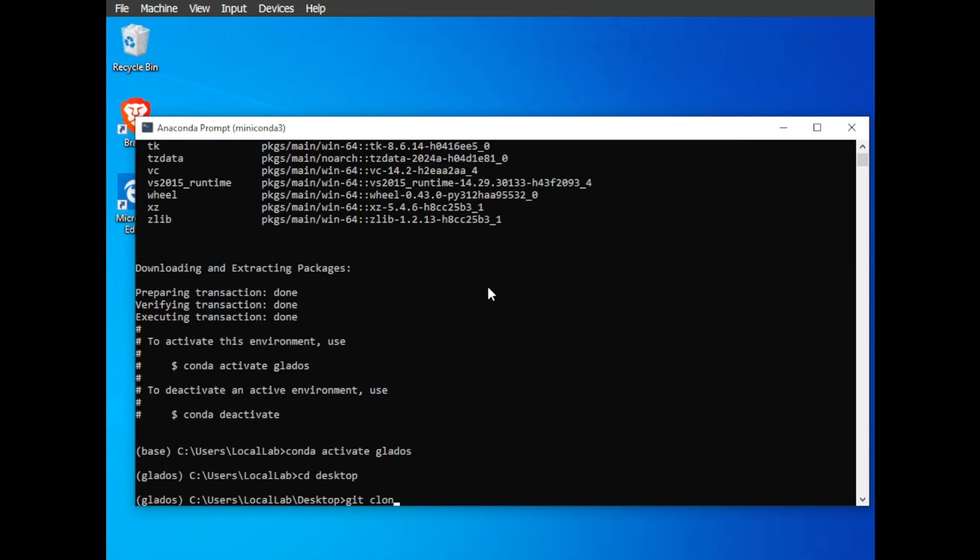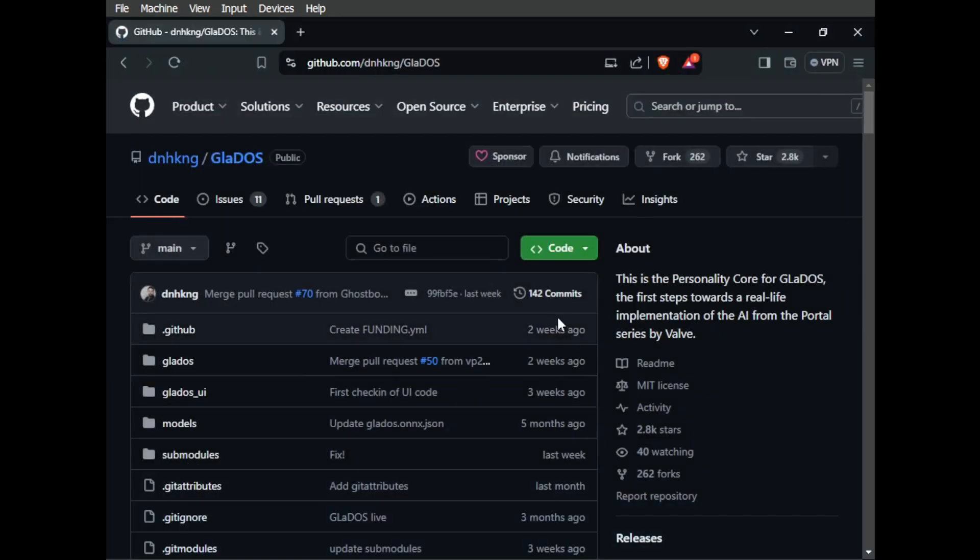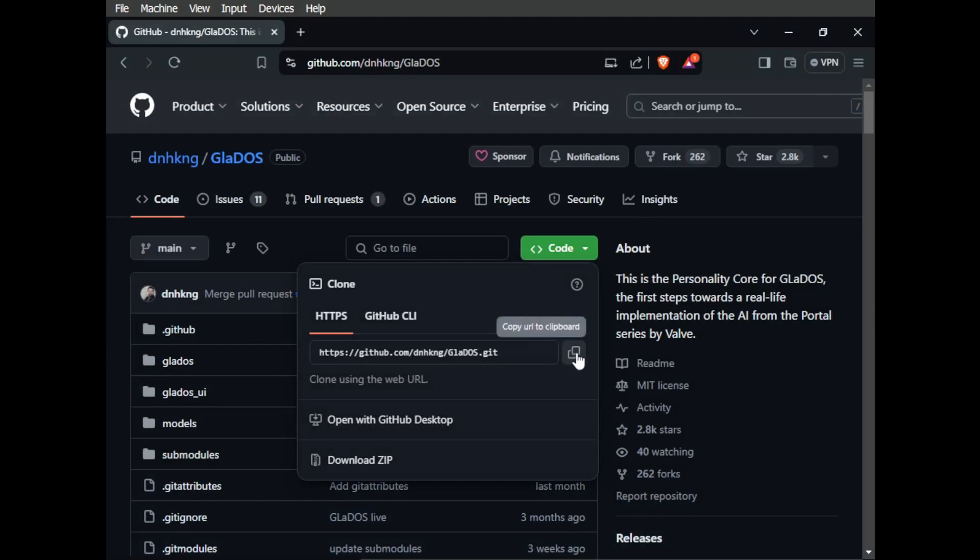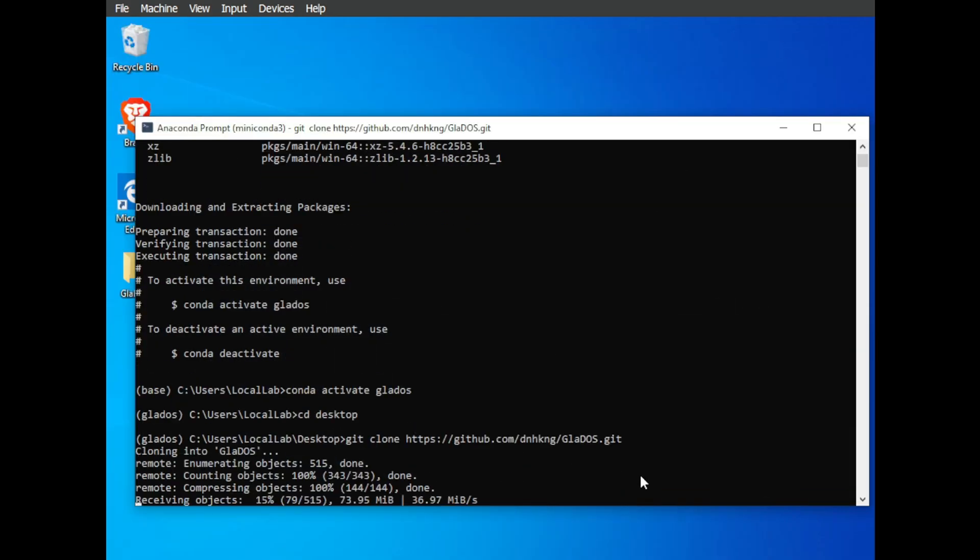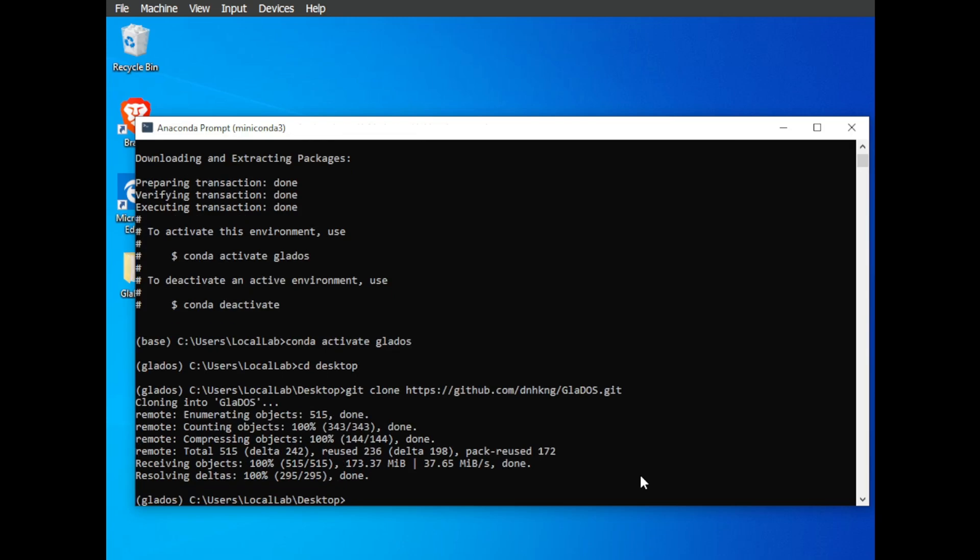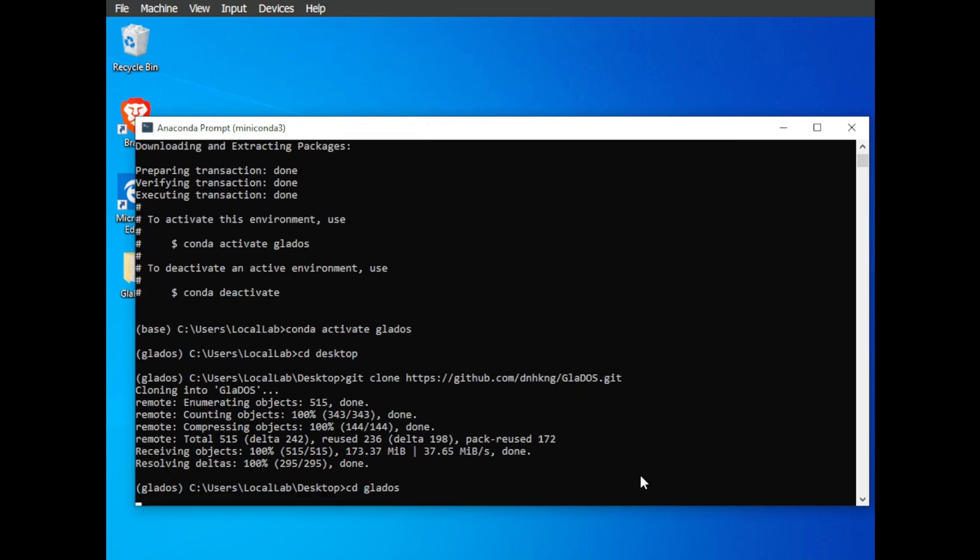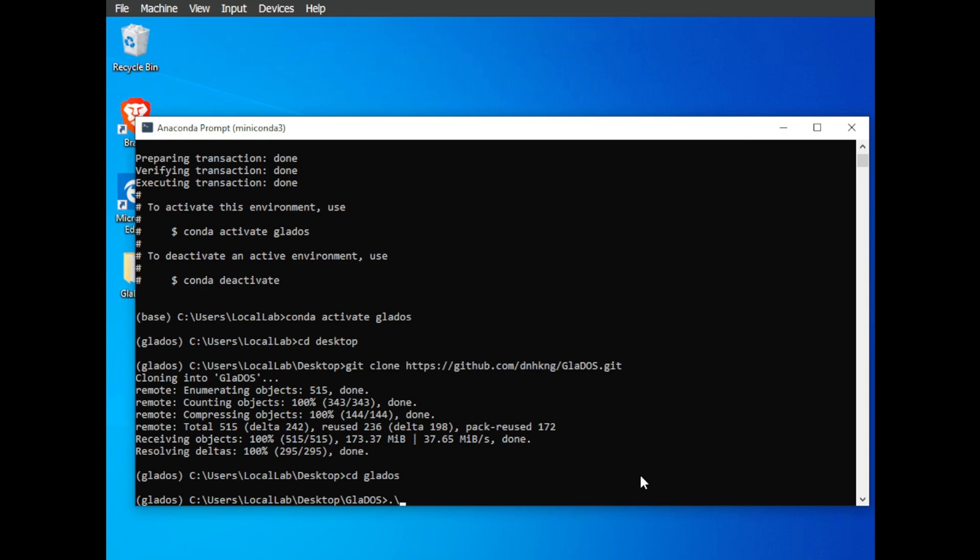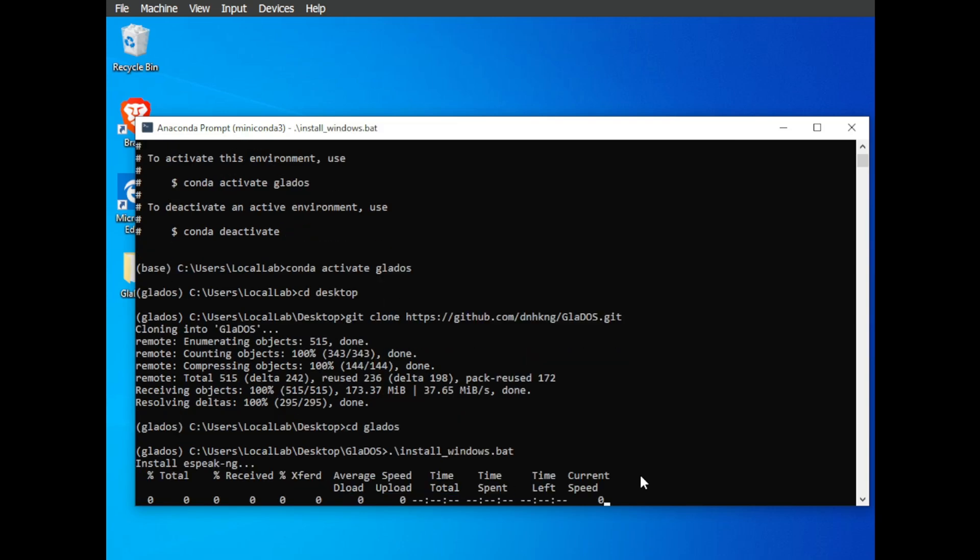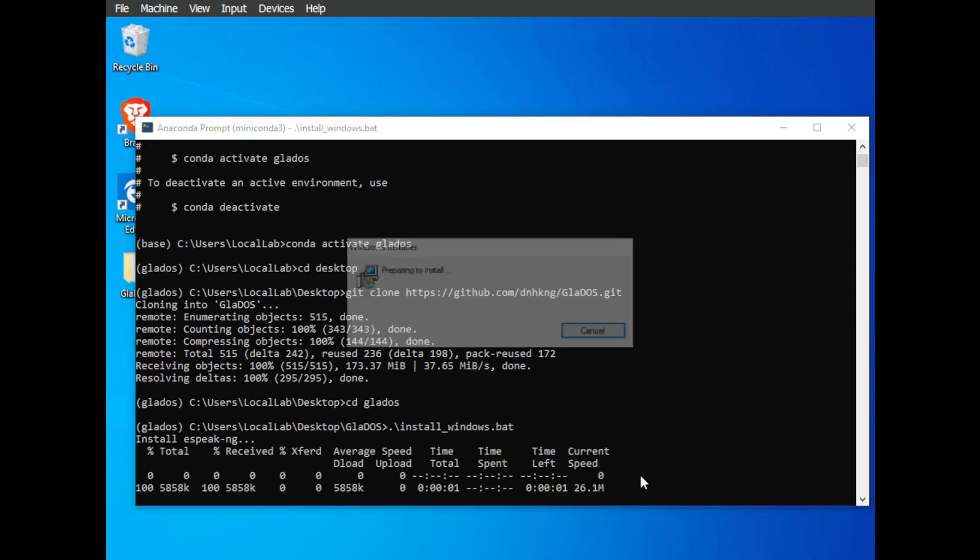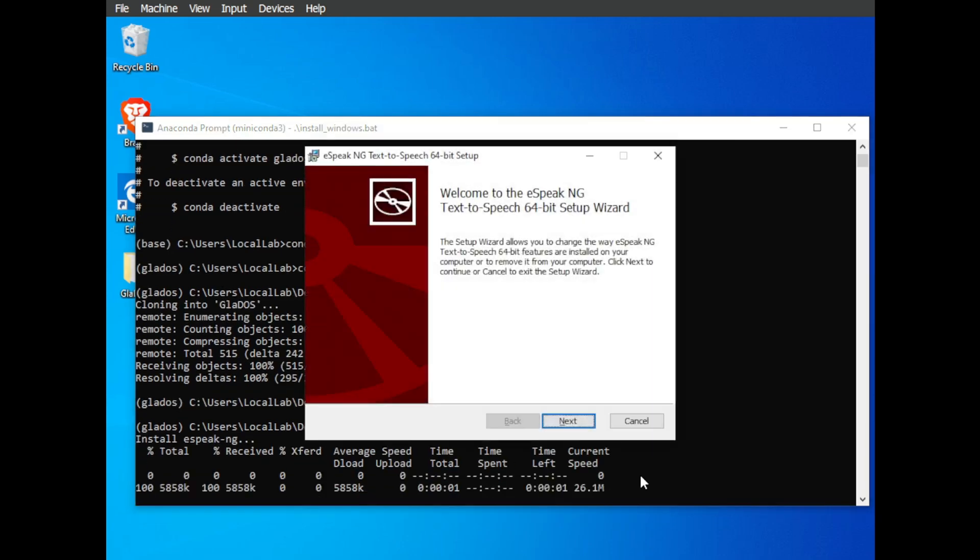With Git ready to go, clone the repository: git clone and copy and paste the repo link. This will download all the project files to your desktop. Now cd into the project directory: cd glados. And finally, run the install script. If you're on Windows, it's .\install_windows.bat, and for Mac users, .\install_mac.sh. This will install all the necessary dependencies, including the Whisper voice recognition model and the powerful Llama 3 8B language model.